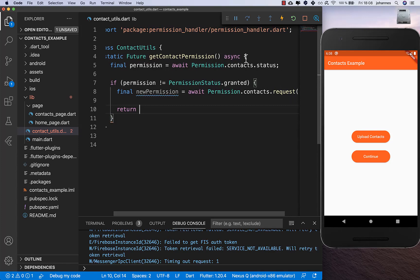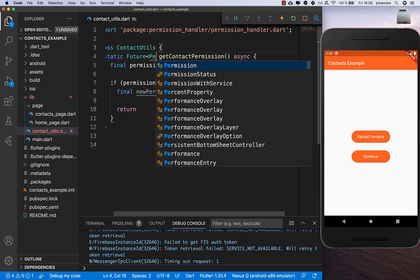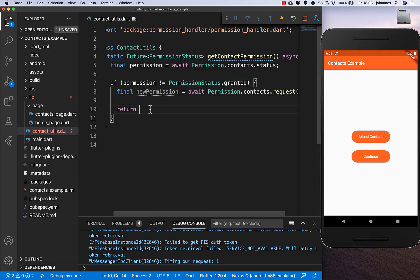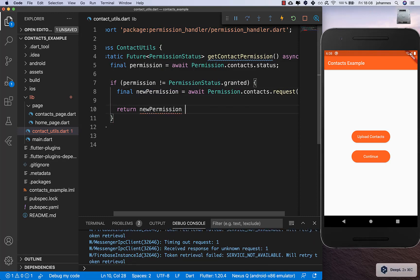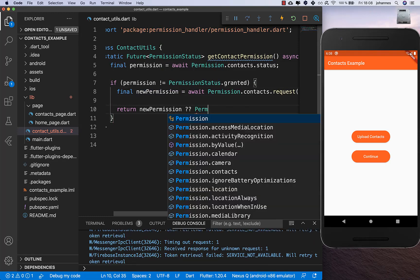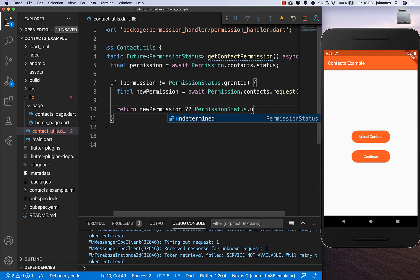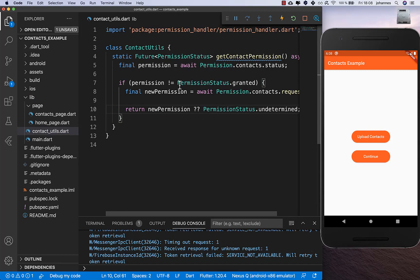We simply return the permission status here. We return this new permission status, and if we didn't get any permission then we return PermissionStatus.undetermined.